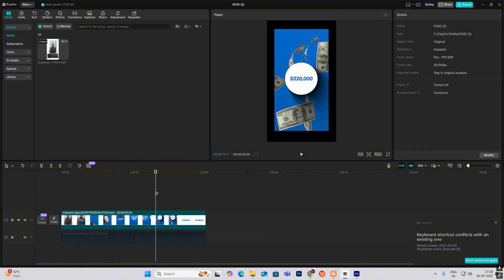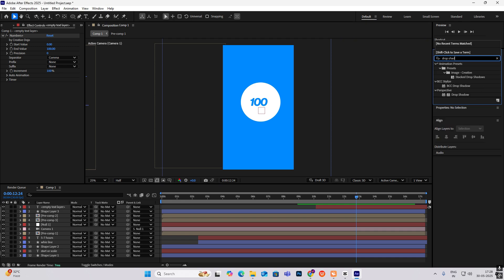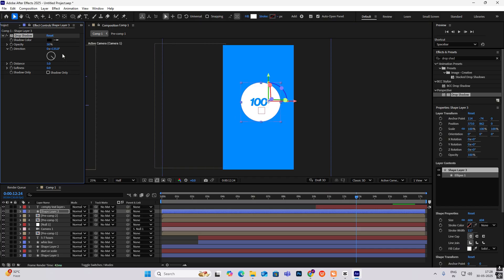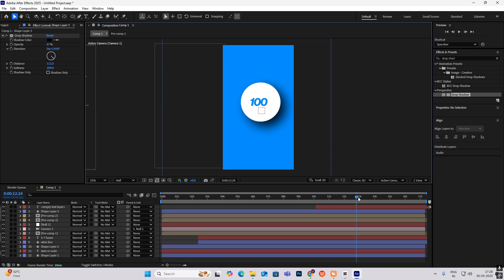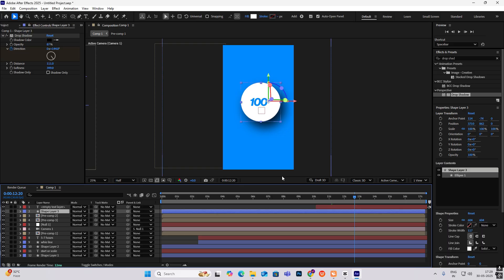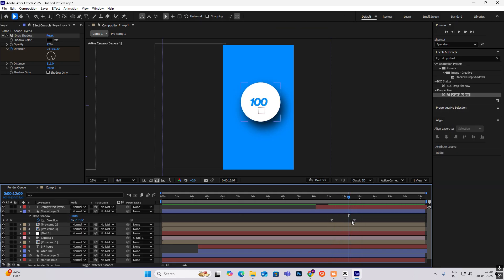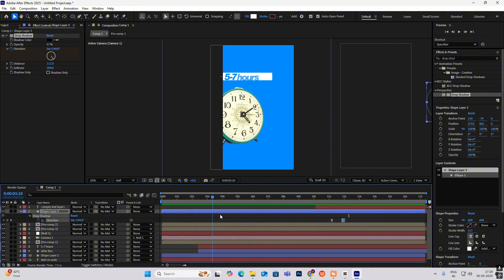The shadow first goes to the left and then comes to the right. Go to Drop Shadow and bring it on the shape layer. Increase the opacity, distance, and softness. Change the direction and increase the distance. To animate it, hit the Direction keyframe, go ahead, and make the direction go to the right side. Hit U and press F9. Nothing else is there — this whole thing was a simple animation. There were some basic concepts which needed to be covered.